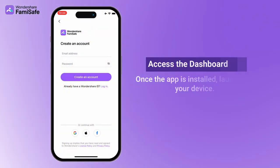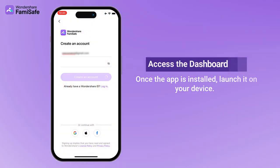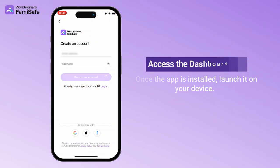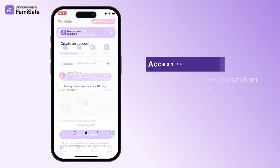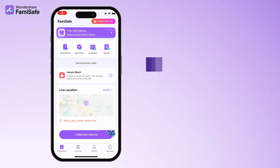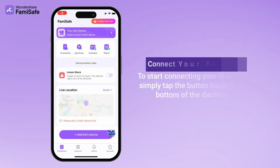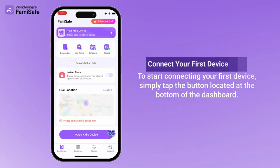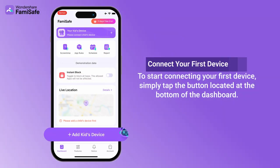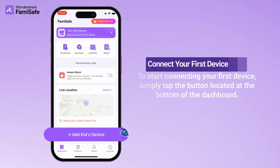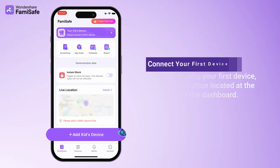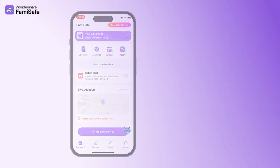After successfully registering your account, you'll be taken to the dashboard. To start connecting your first device, simply tap the Add Kids Device button located at the bottom of the dashboard.